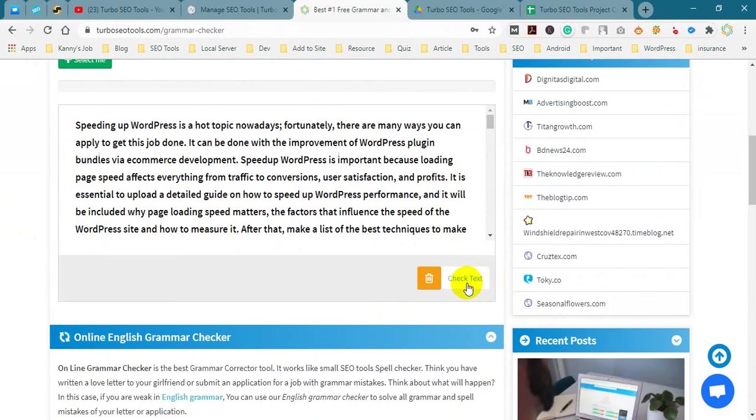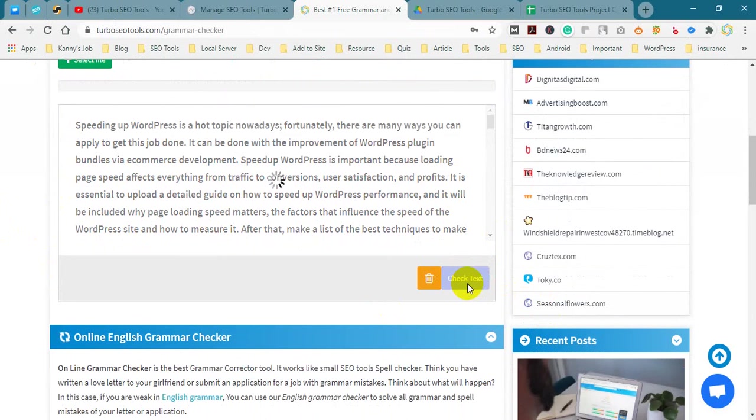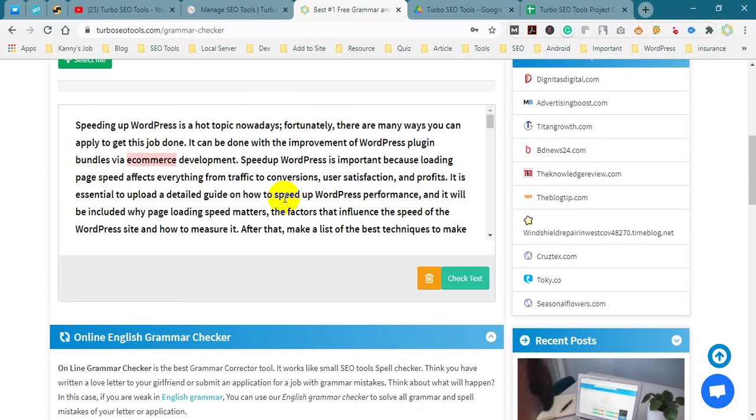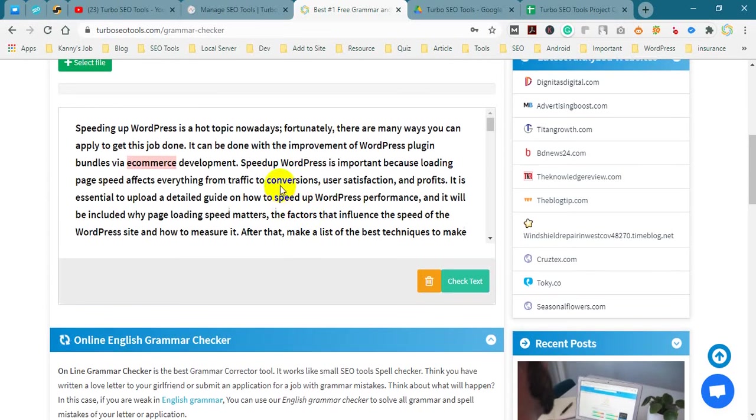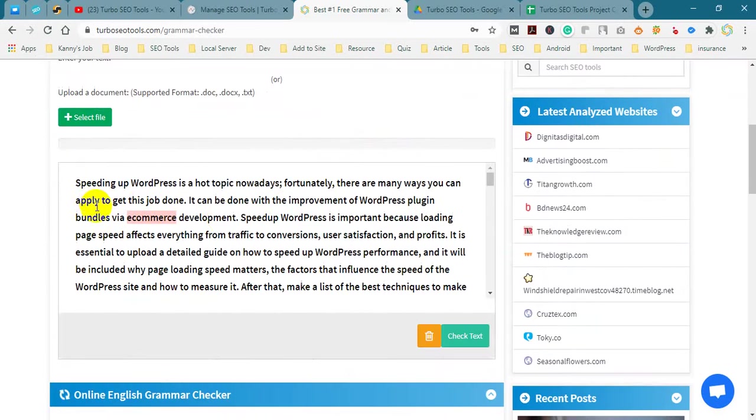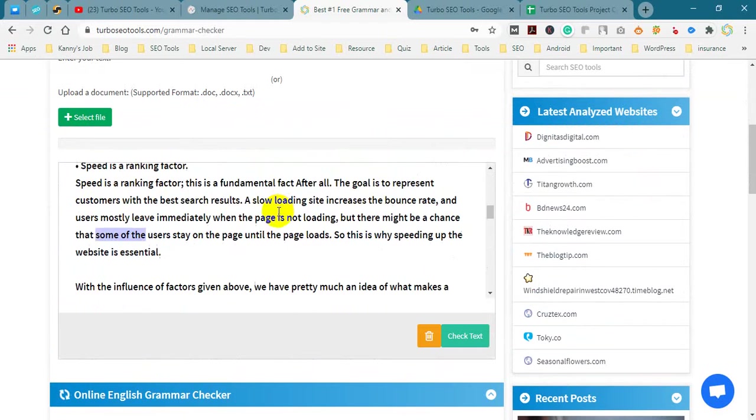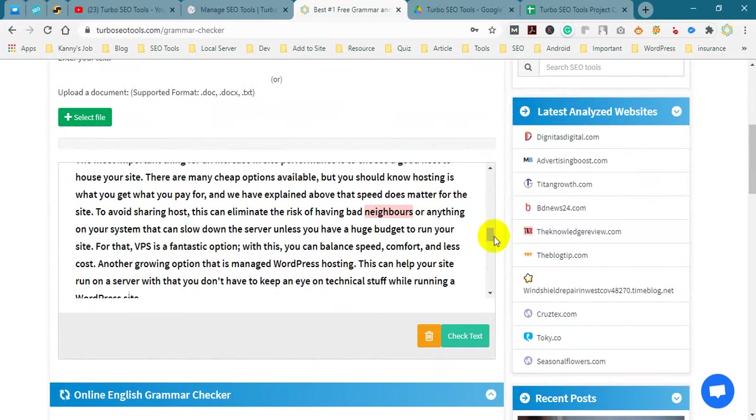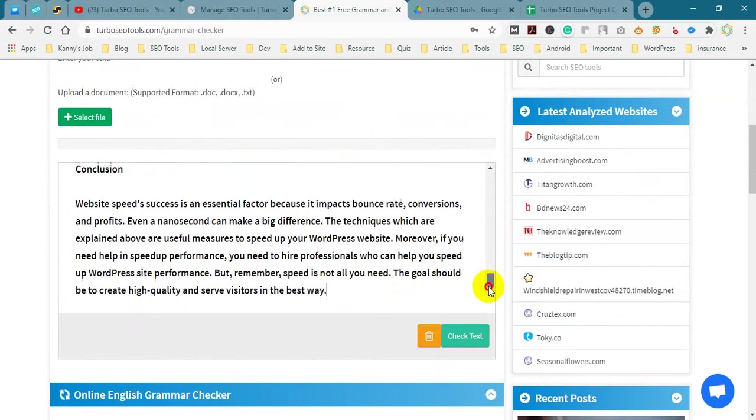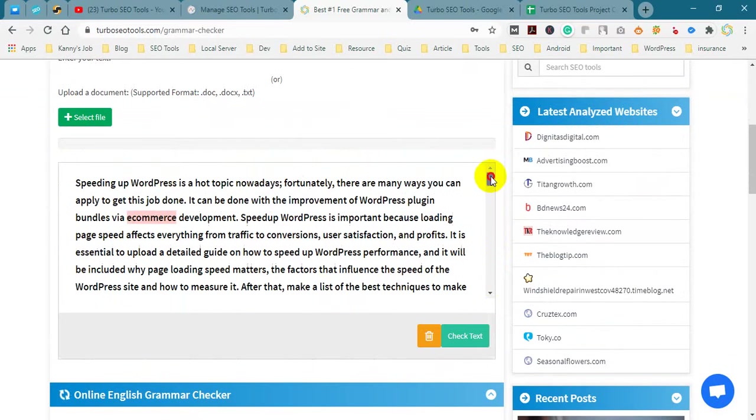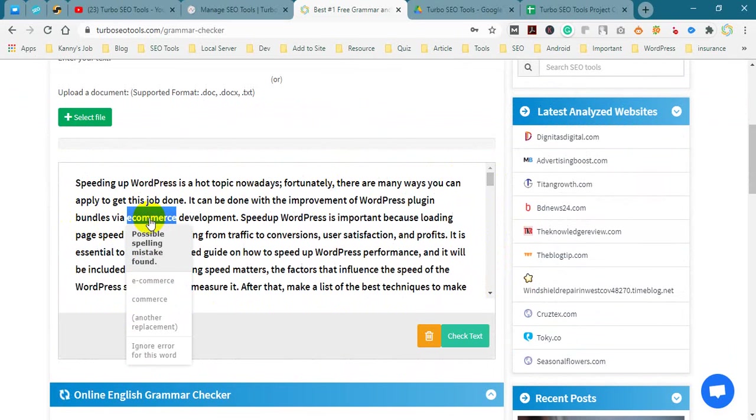Click the check text button. This needs some time to process. OK, our file is ready. Now you can see errors. Click error.